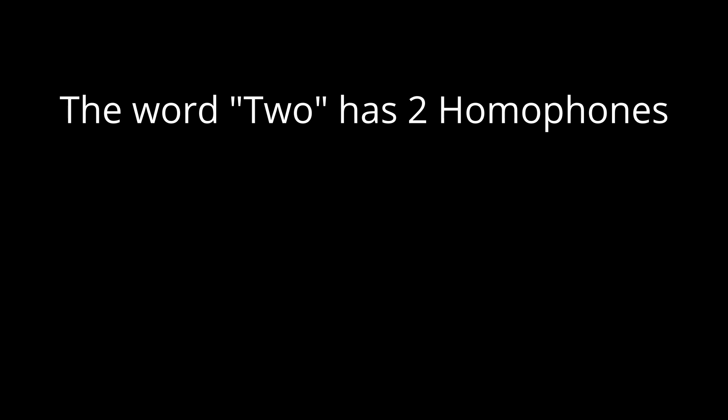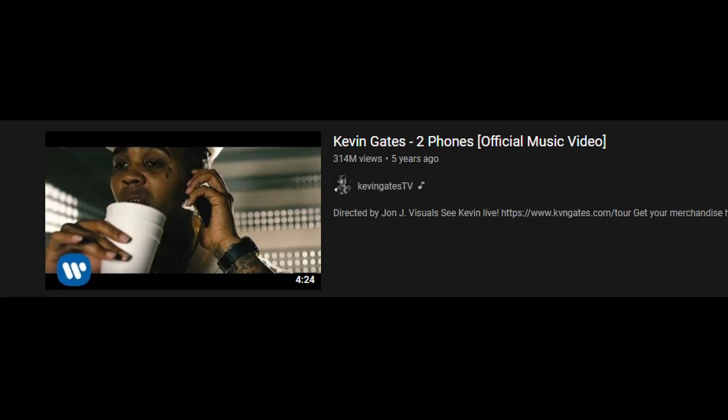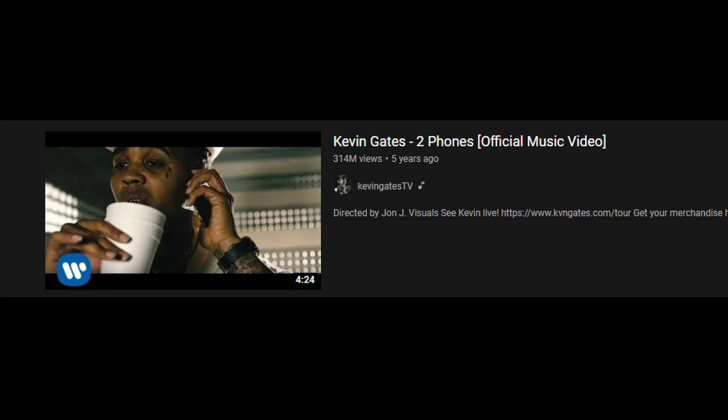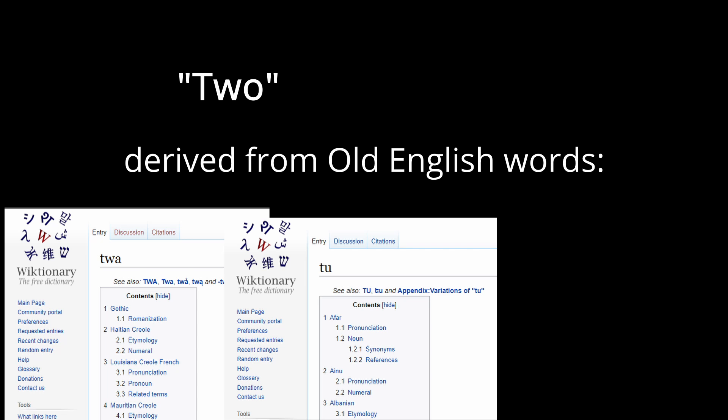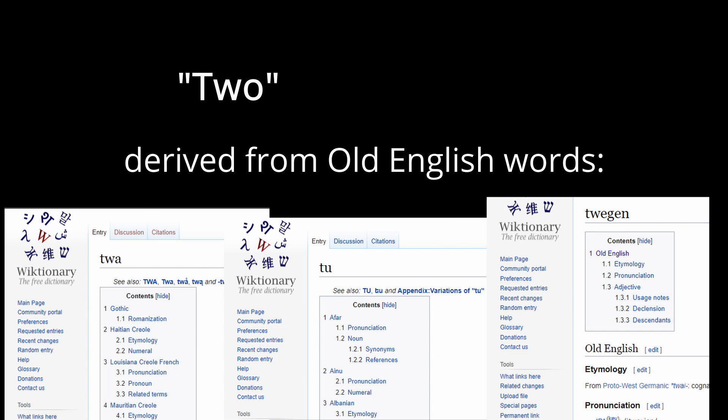The word 2 also has two homophones, to and too. The number 2 is also considered to be a lucky number in China. 2 is a song by Lil Uzi Vert. It is also the amount of phones Kevin Gates has. The word two derived from the English words twain, twin, and twice.